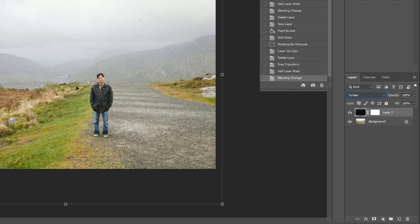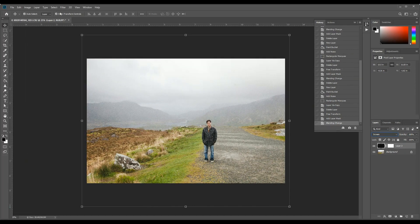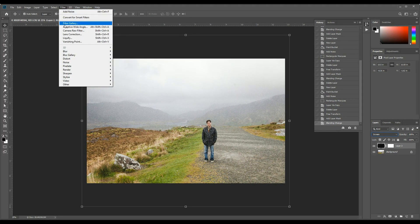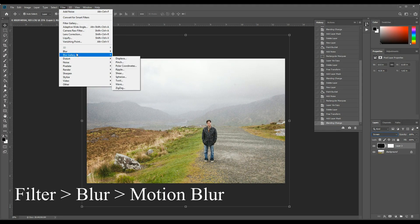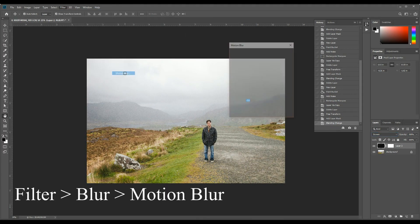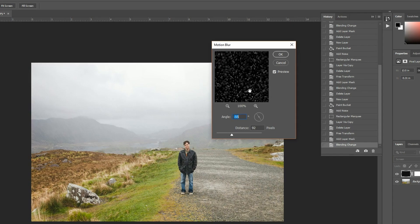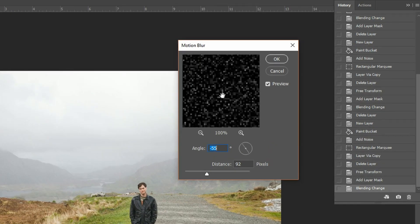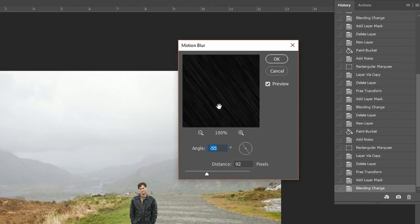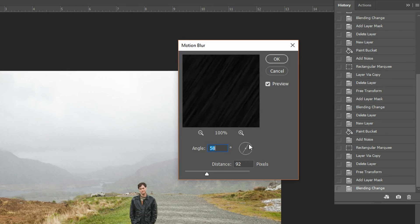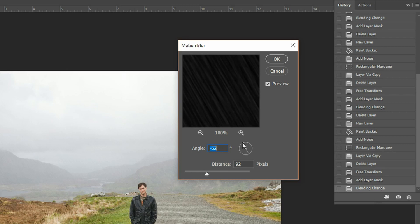In order to make this look a bit more like rain, we need to add some blur. So now go to filter, blur, motion blur. And you can kind of see this little sample up here in the window. And you can change the angle that you want your rain to come down from. And you can change the distance.